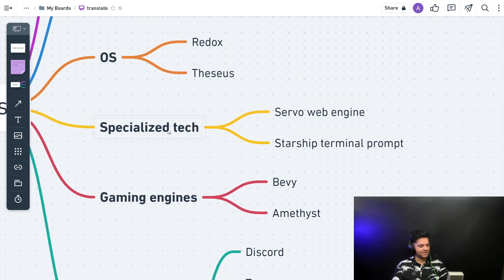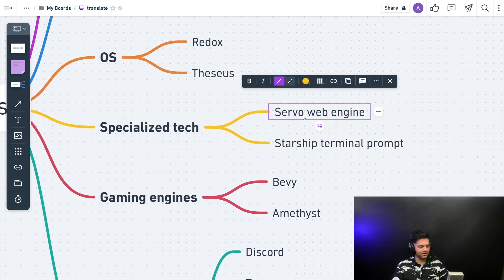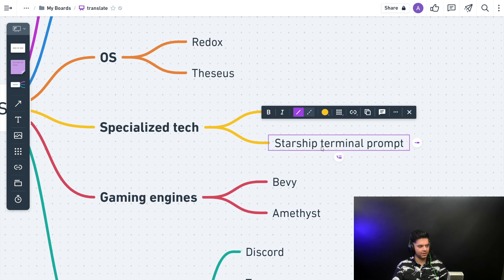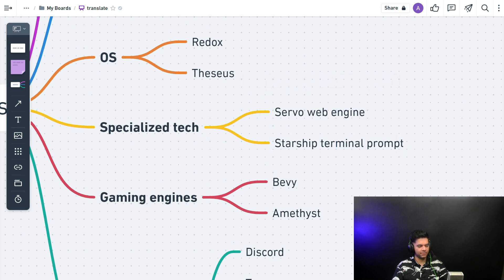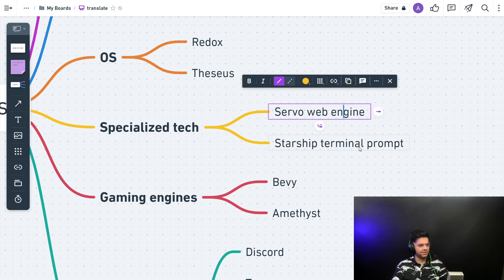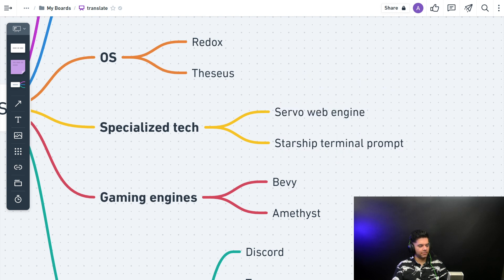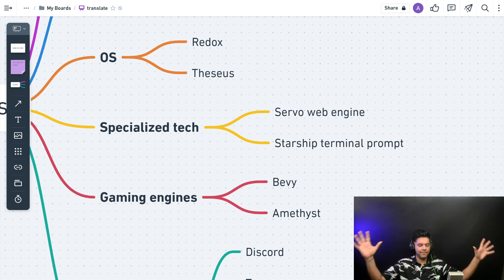Then you have some specialized technology as well. So you have Servo web engine and you have Starship, which is a terminal prompt.